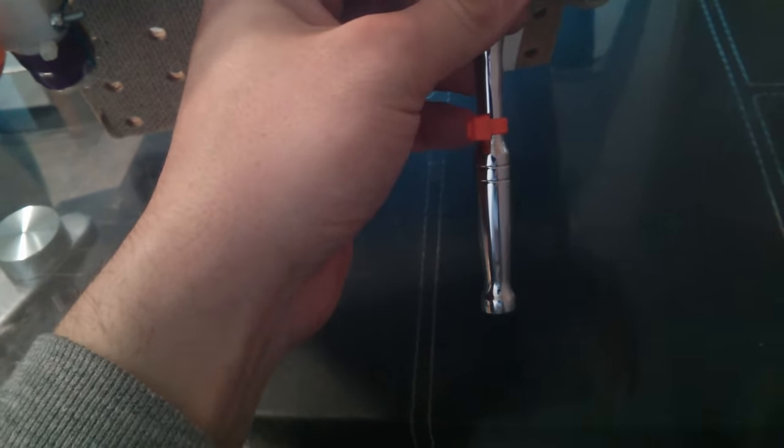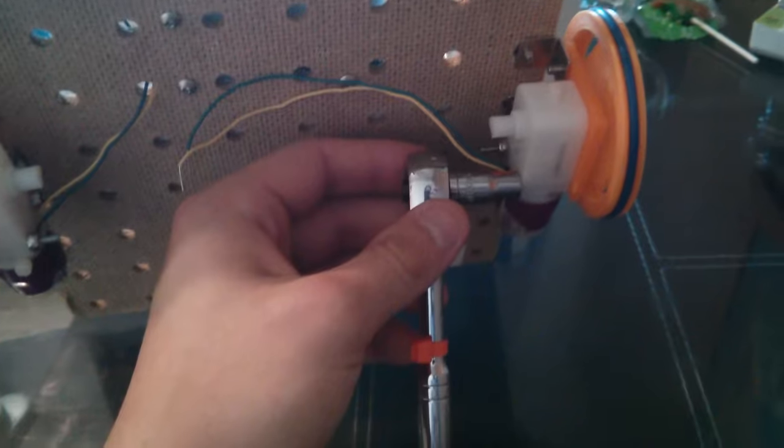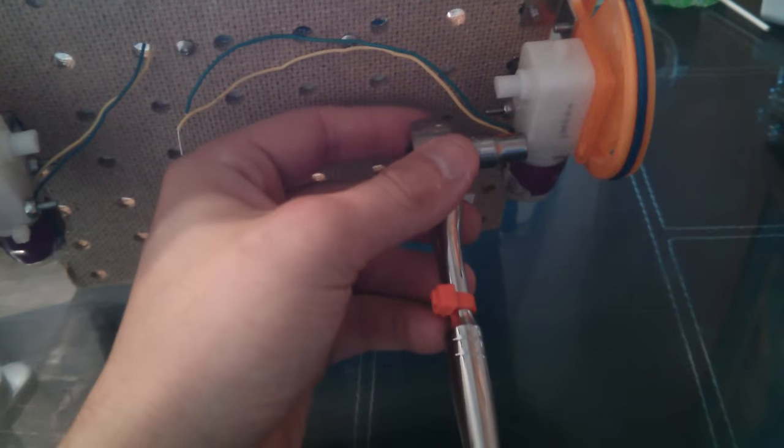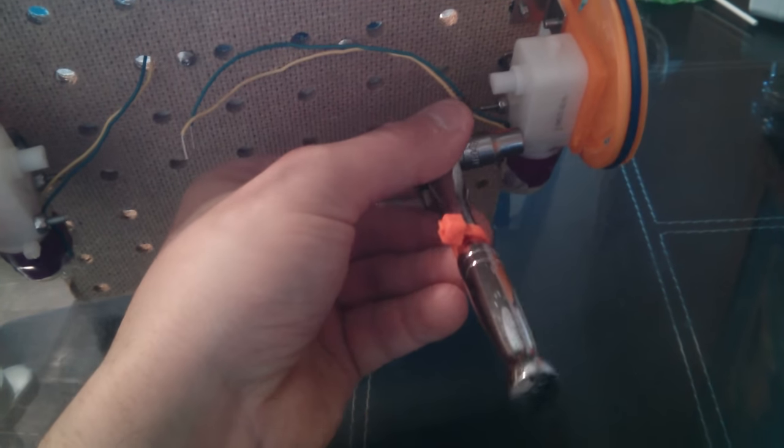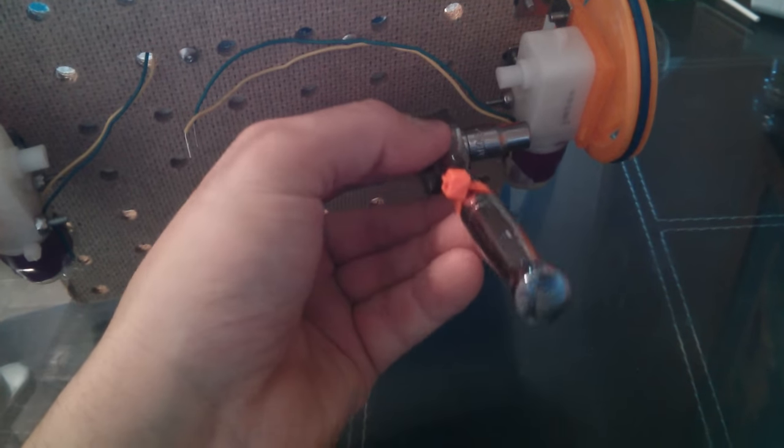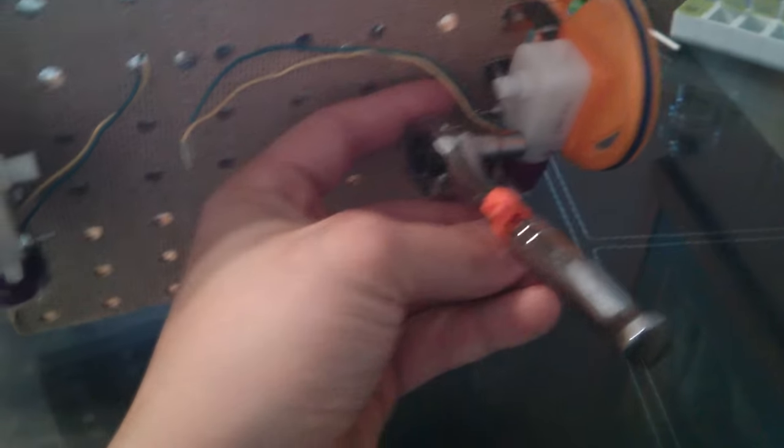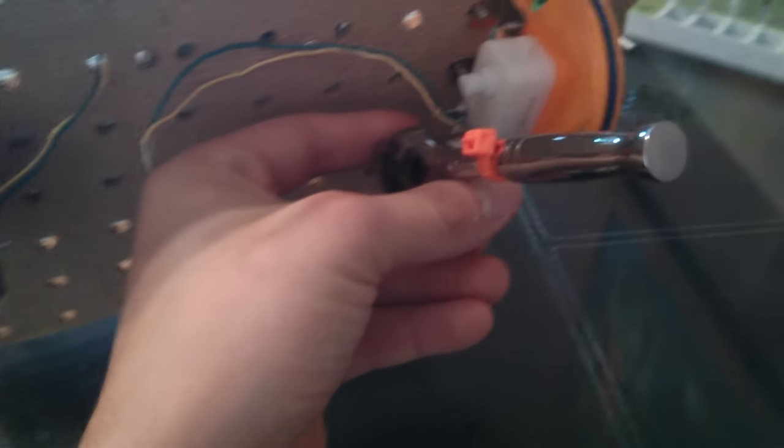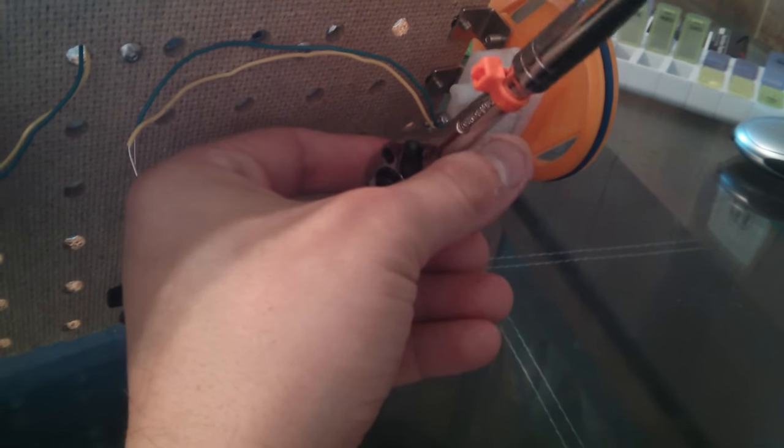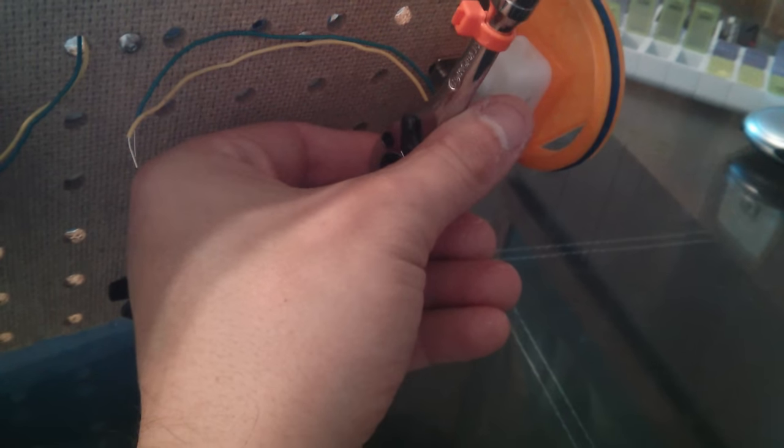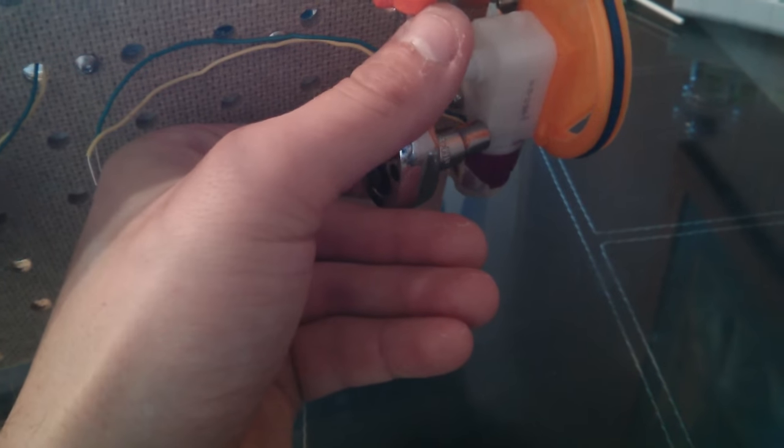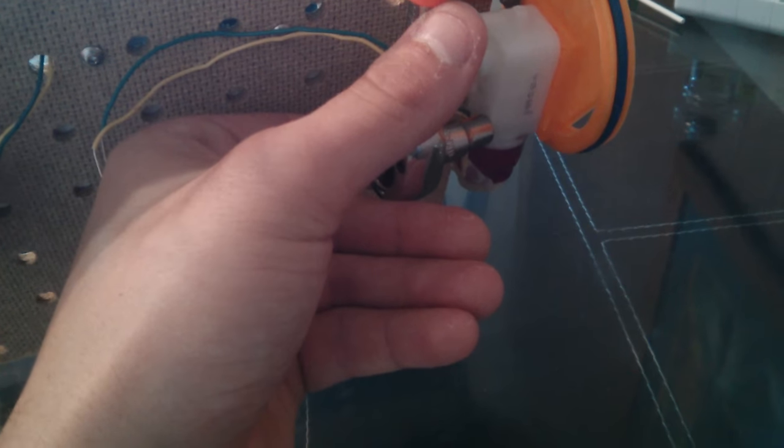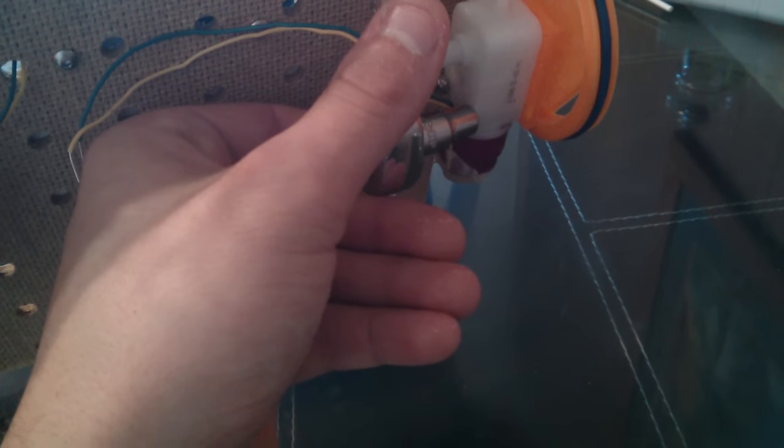I can also have the socket stay still and spin the socket wrench in one direction. So now I'm spinning the socket wrench from this side. It's going counterclockwise, and the socket and the nut are staying still.